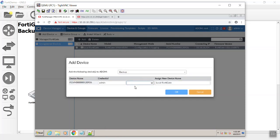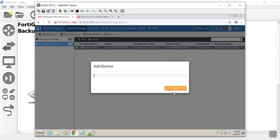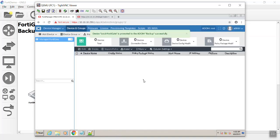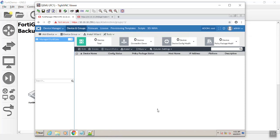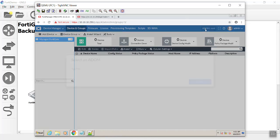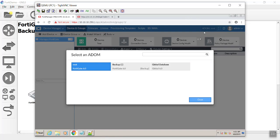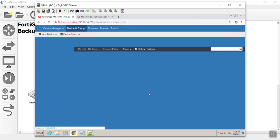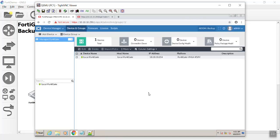Now when we join this and we add it, we are going to add it to the backup ADOM. I'll do password here. And now it's adding that device. Now the device disappeared.